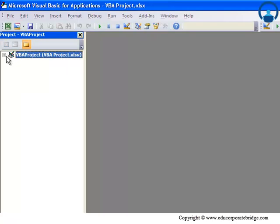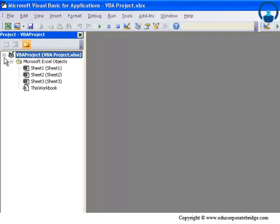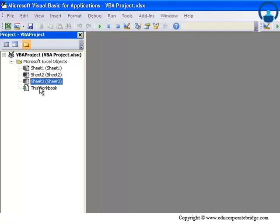VBA Project.xls - essentially it treats every workbook as a project. Excel actually treats workbook as a project. If you look at what is inside this tree structure, it says Microsoft Excel objects - these are Sheet1, Sheet2, Sheet3, and ThisWorkbook.